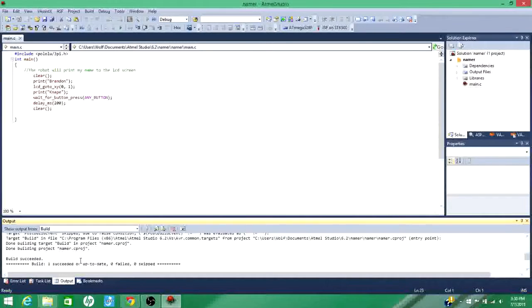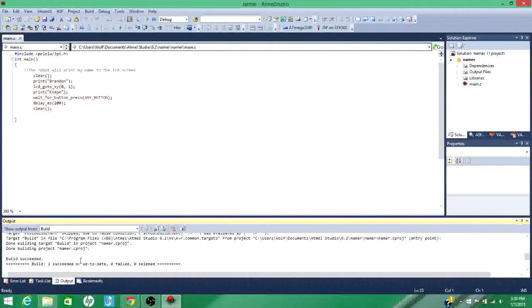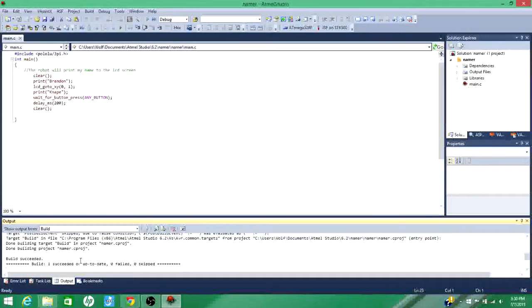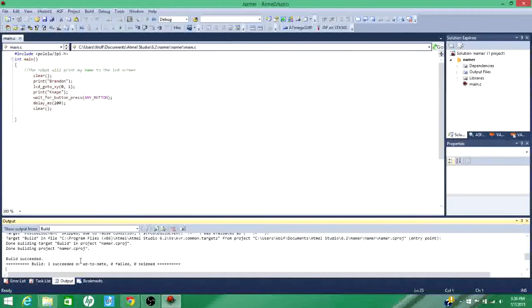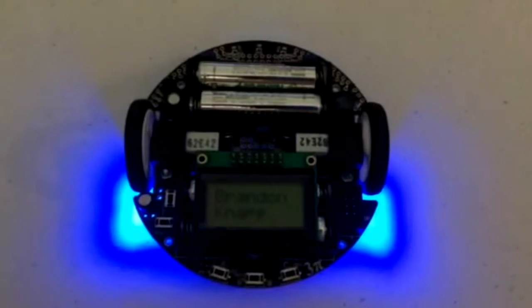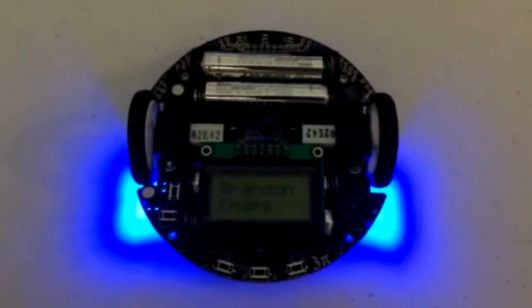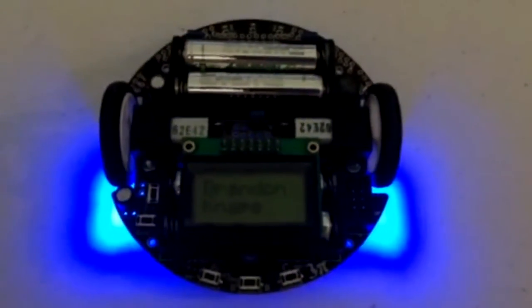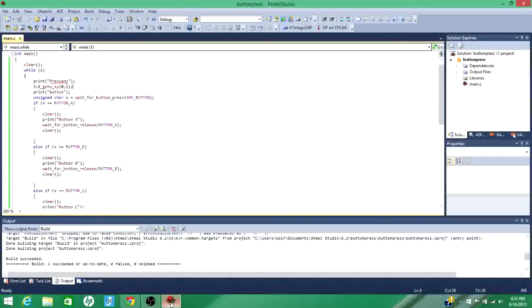And now my 3Pi is showing my name. I'm waiting for you to press the button. I'll show you a short video of that now. And when you implement this code, this is what should happen.